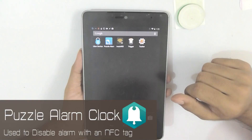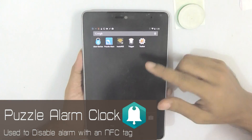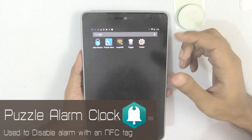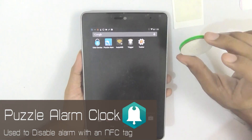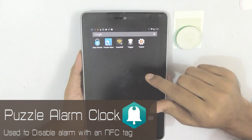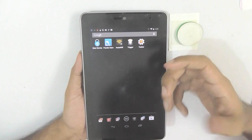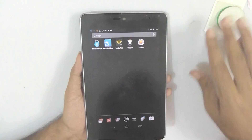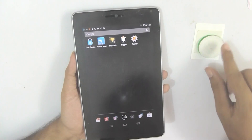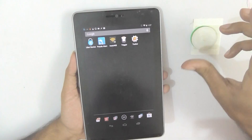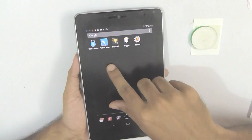App number two is Puzzle Alarm Clock. If you're basically a night person and waking up early in the morning is a problem, then this is the app you need. It has features like quiz and math questions to ensure you wake up on time, but my favorite is disabling the alarm using NFC tags. Set up an alarm, select NFC as the turn-off option, and put the NFC tag away from your bed — near your kitchen or bathroom — so you have to physically get up to turn the alarm off.